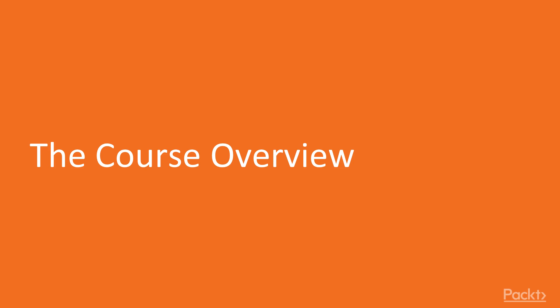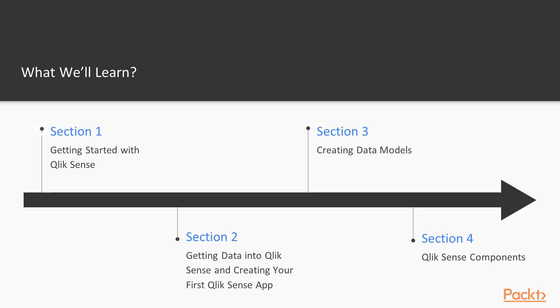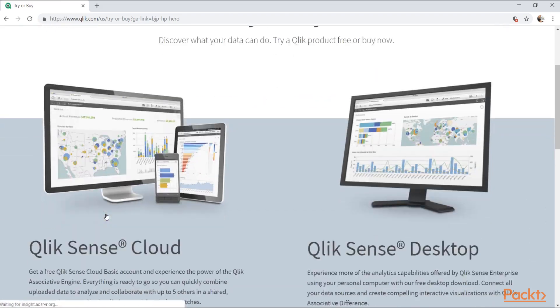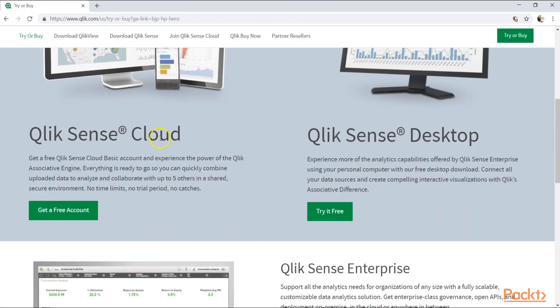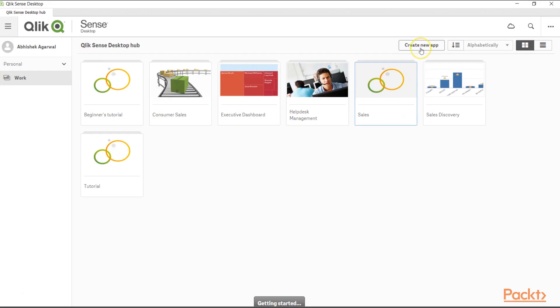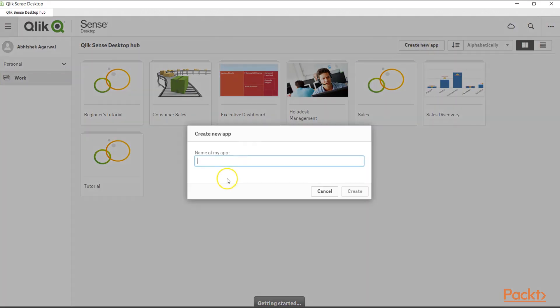Let's review the course. We will first start with getting to know what Qlik Sense is and reviewing its important terminologies to understand the functioning of Qlik Sense. After that, we will add the external data into Qlik Sense and create our first application.